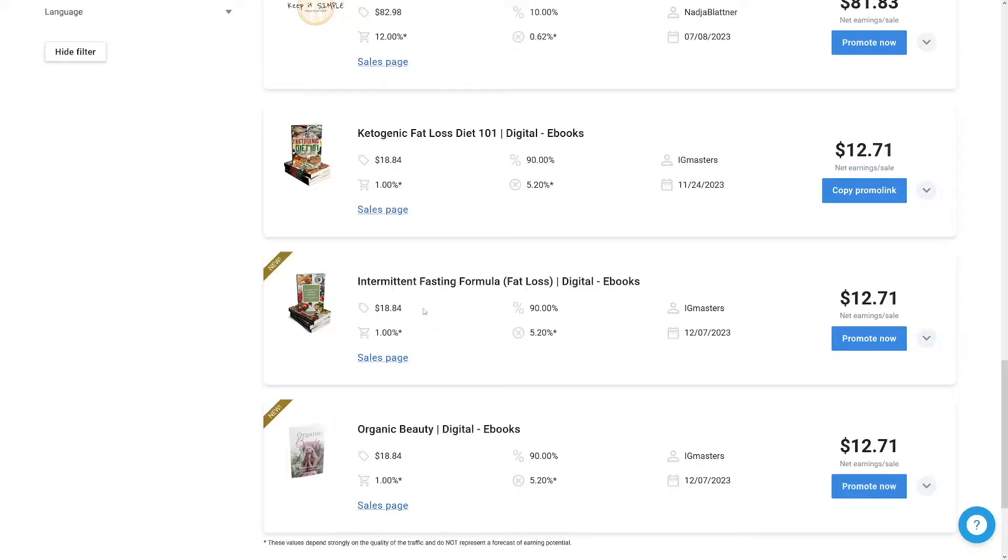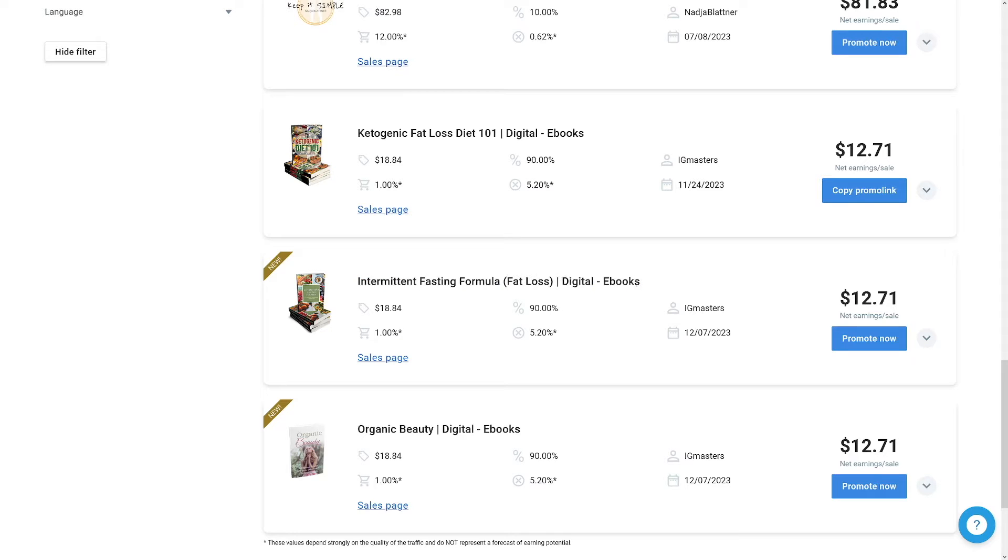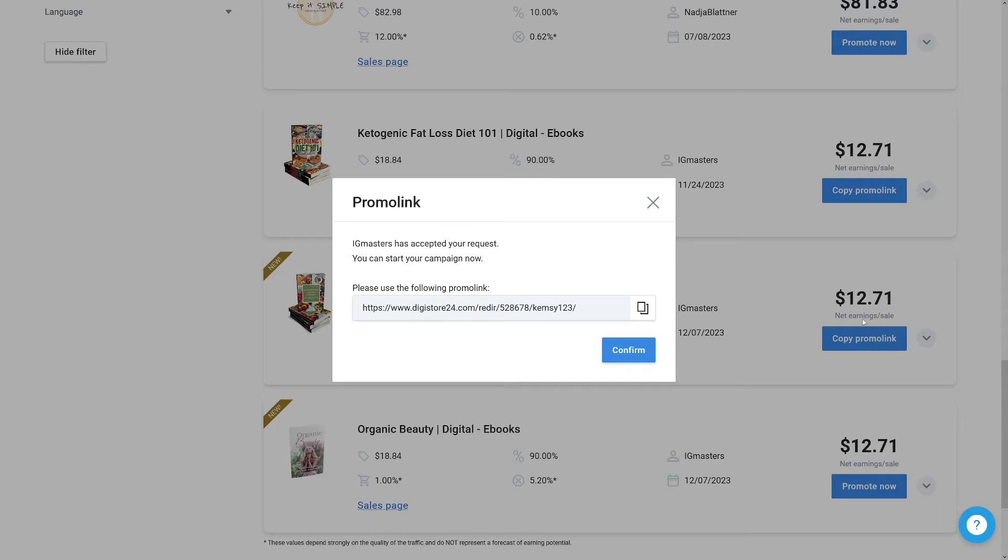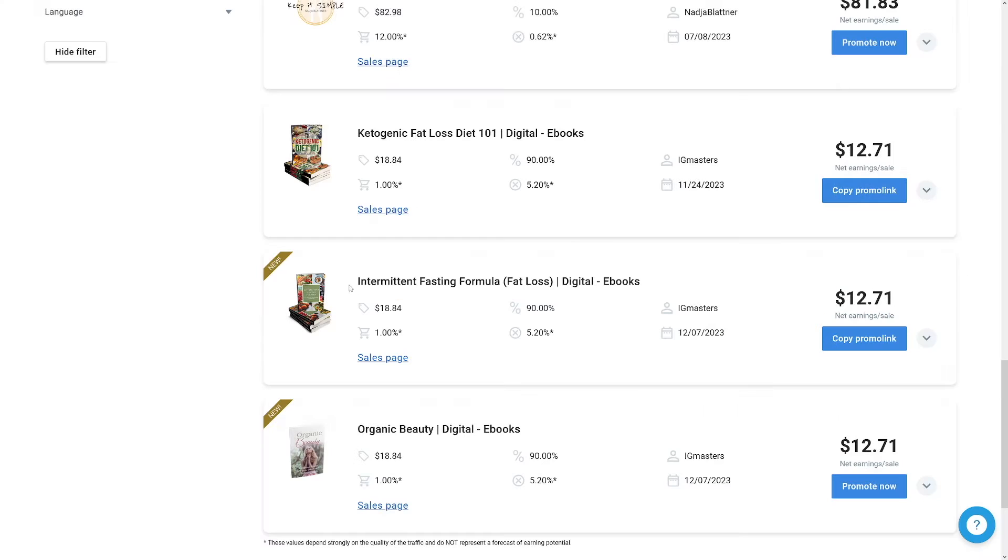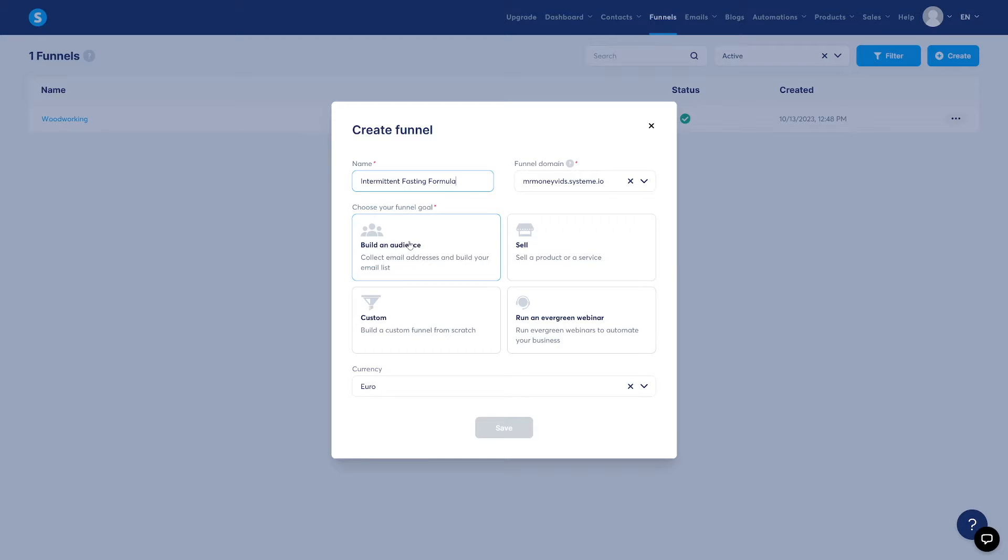Let's just take something simple. Let's say, for example, that I wanted to go with intermittent fasting formula for fat loss. This always works well. I made tons of money with this. This is just crazy. So what do I have to do? I have to click on Promote Now. And of course, I'm going to get myself a link. But we're going to save this link for later. Right now, I just need the name. I'll copy the name and paste it inside of this one.